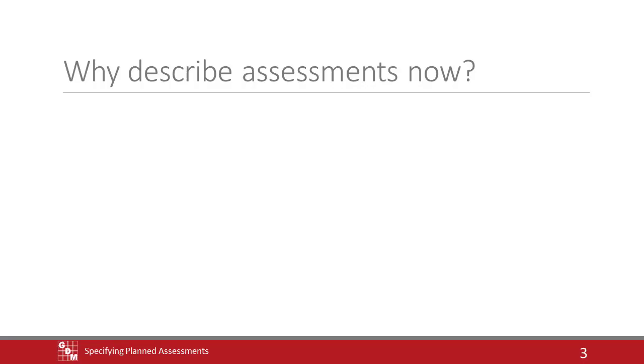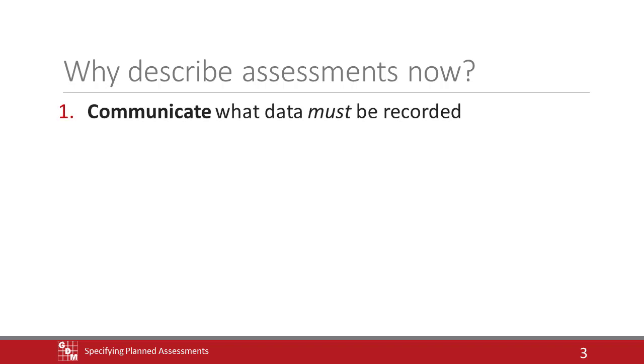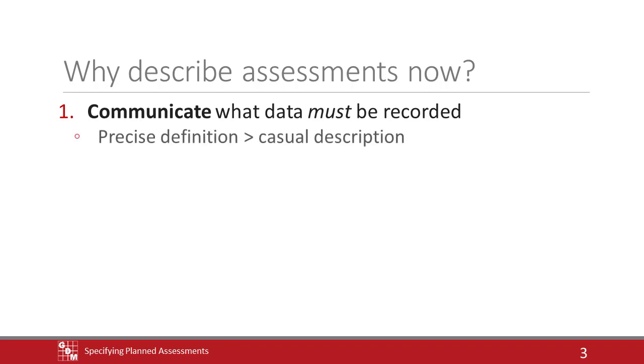There are two main reasons for filling in planned assessment ratings in a protocol. First, this communicates to the trialist what data must be recorded. Using the assessment data editor provides a precise definition of what assessments to take and how they should take place, which is superior to a casual description that could be misunderstood.